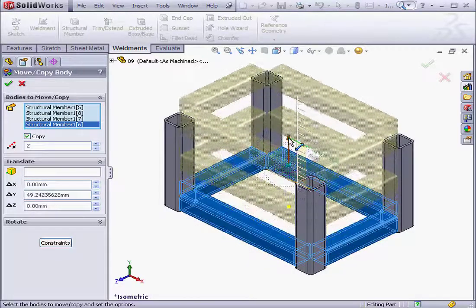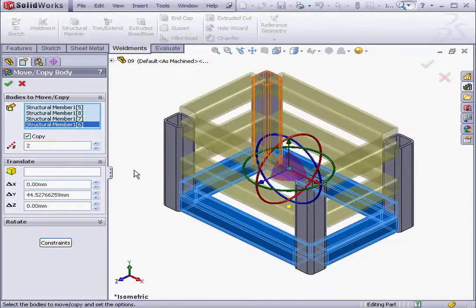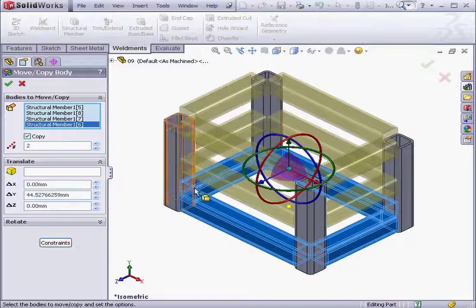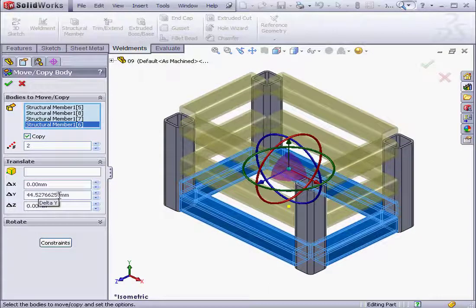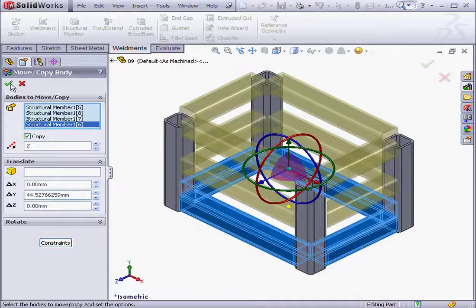We can grab and drag the green arrow to position. Alternatively, we can specify the delta value right here. I'll leave my positioning as is and then click OK.